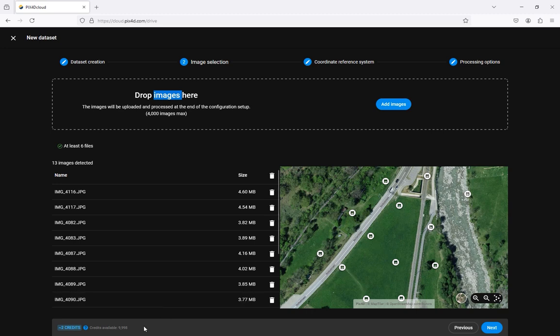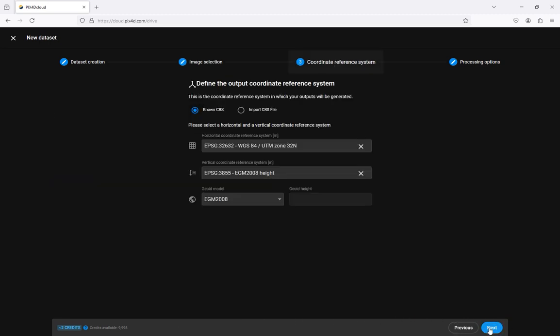At the bottom of the screen you will see the estimated credits required to complete the project and your available credits. Be sure that you have sufficient credits to process the project. If you do not you must purchase more credits before processing. Once you have sufficient credits and all the images have been selected click next.